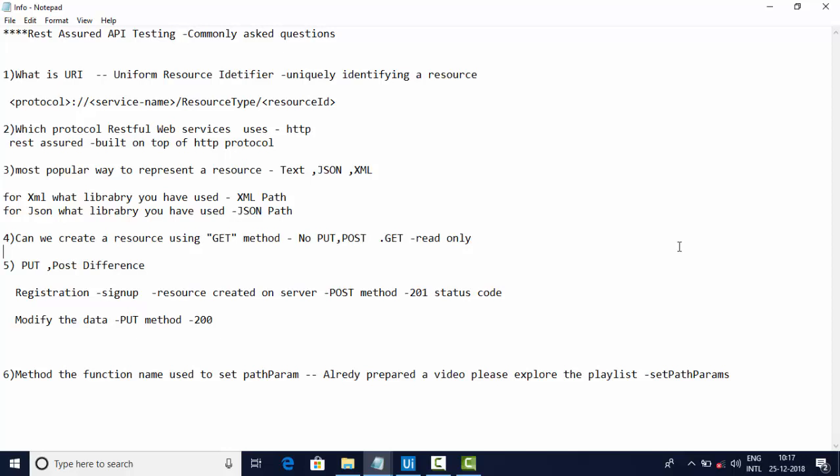One of the most important and commonly asked questions is: What is URI? This is a basic question and every interviewer expects you to know this concept. URI means Uniform Resource Identifier. In the name itself, uniform means uniquely, resource means anything on the server, identifier means you're identifying. So it means you are trying to identify your resource uniquely on the server.